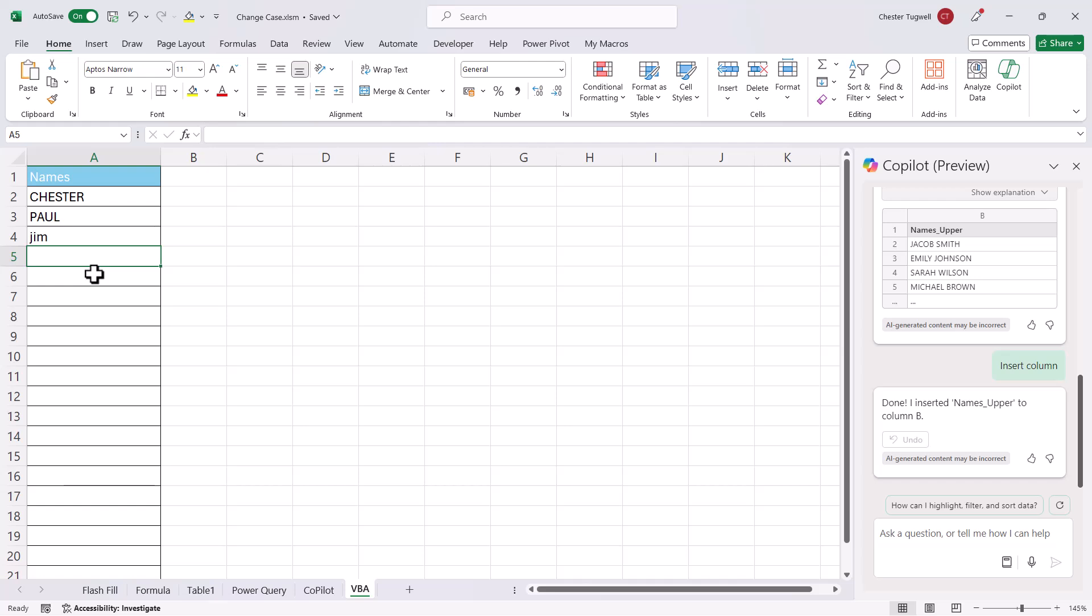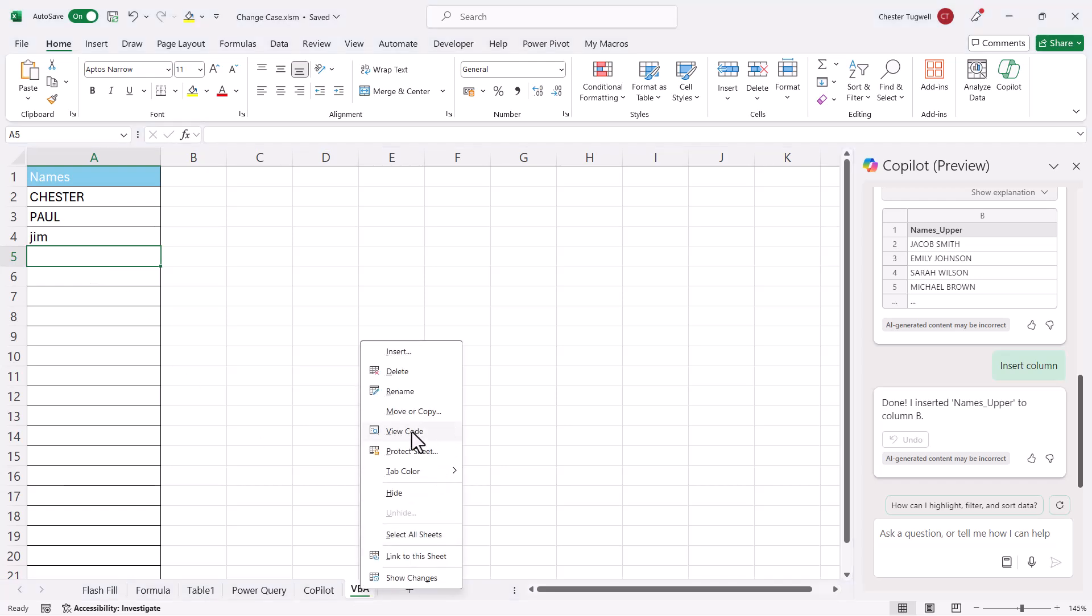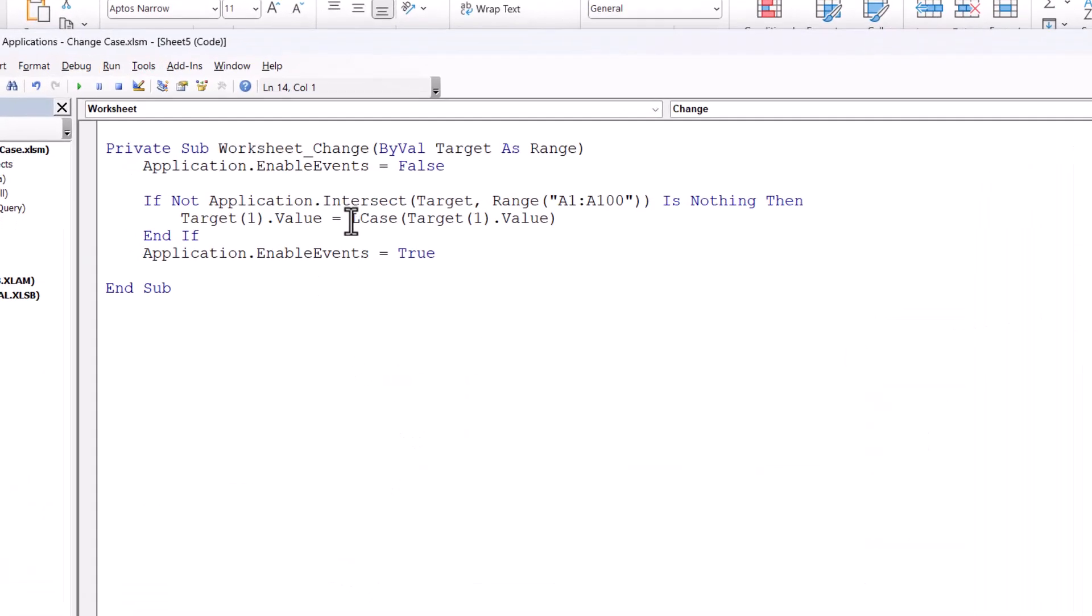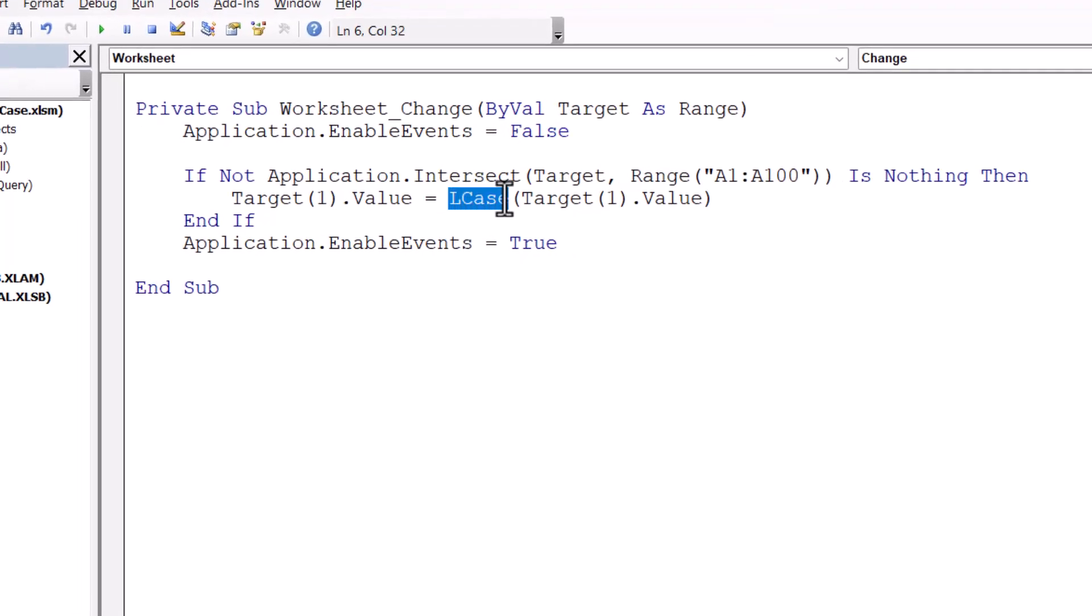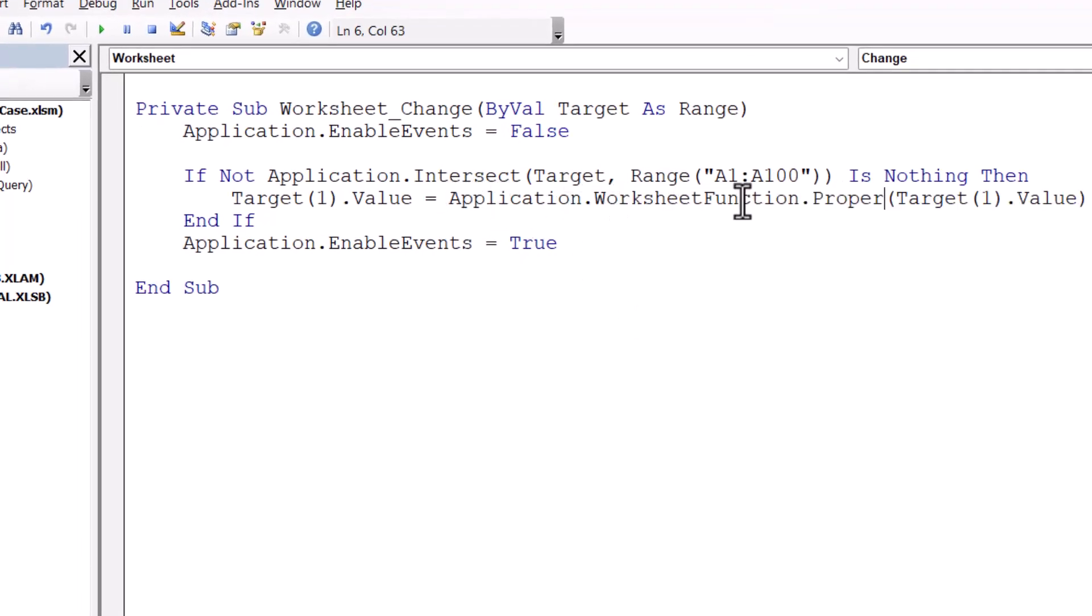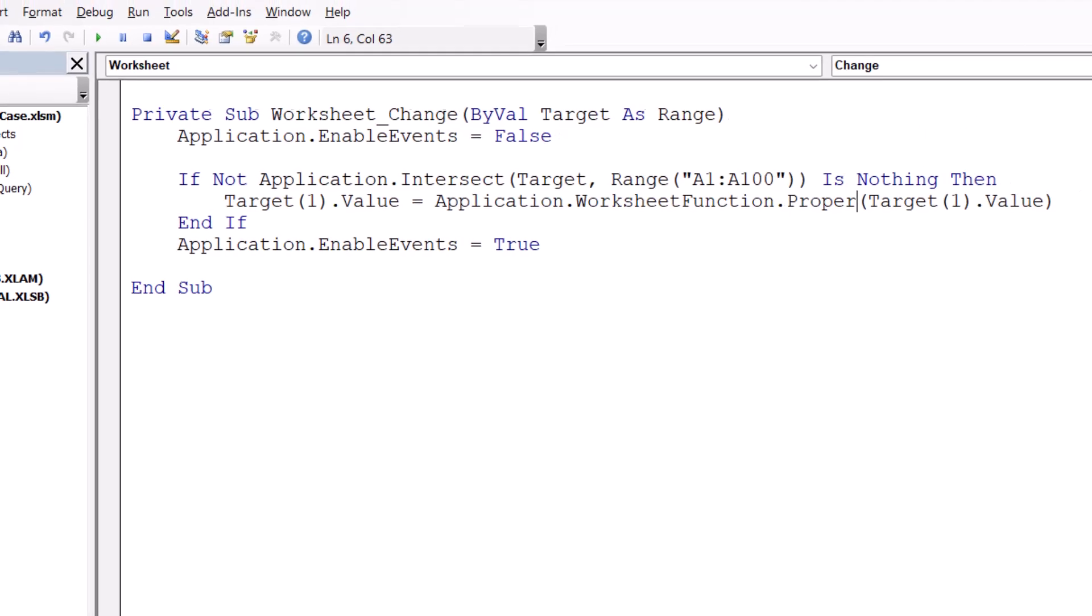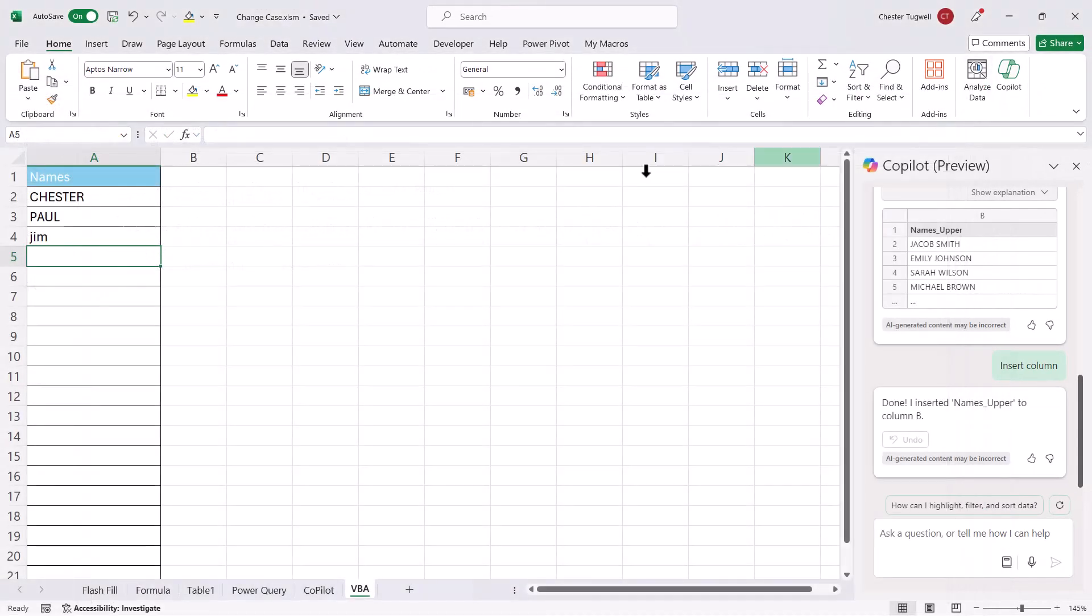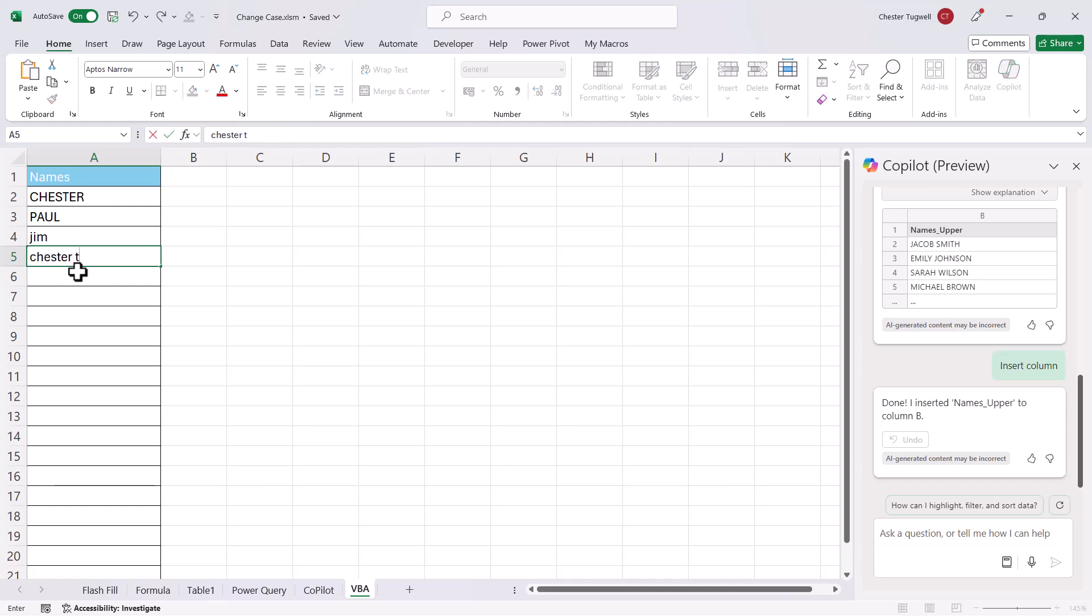Now, if you want proper case, then go back into the code. So right-click on the sheet name, view code, and instead of saying lowercase, you need to write application.worksheetfunction.proper. So then we close this down again. And if I type in Chester Tugwell, press Enter, it converts it to title case or proper case.